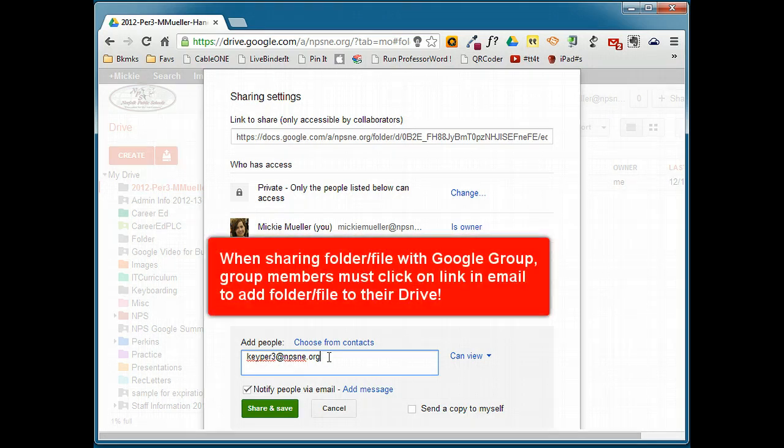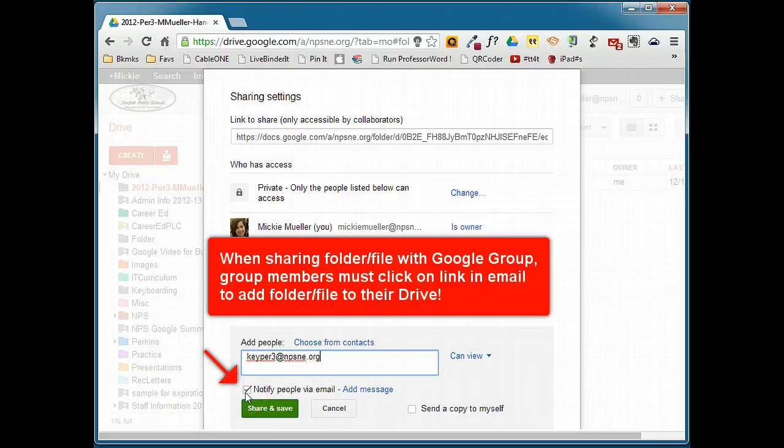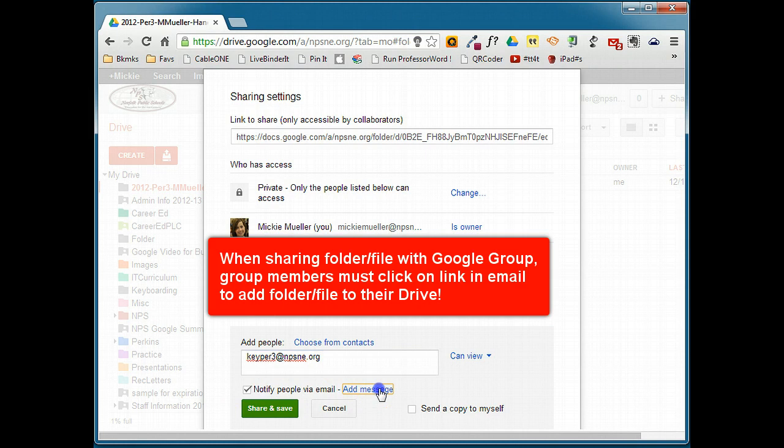So, in this case, I want to be sure that Notify People via Email is checked, and I'm going to add my own message.